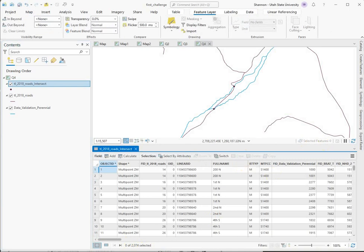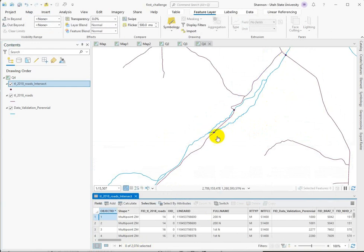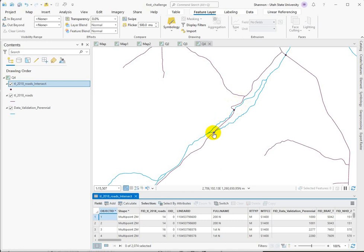2074. So, again, way too many. If we're trying to get a count of the roads, it doesn't really get us there. But it is a really interesting way to find out how many times the road intersects the stream. Because you can see here our one road segment is being counted twice, which would be, I think, a lot more interesting to know.